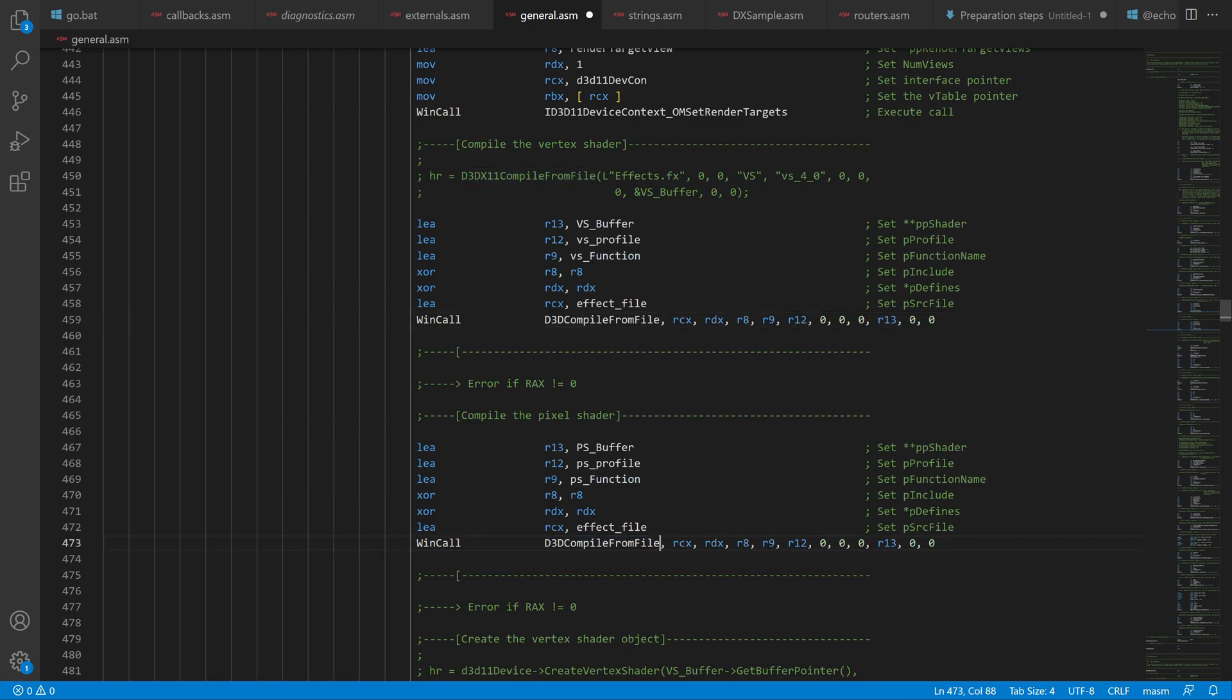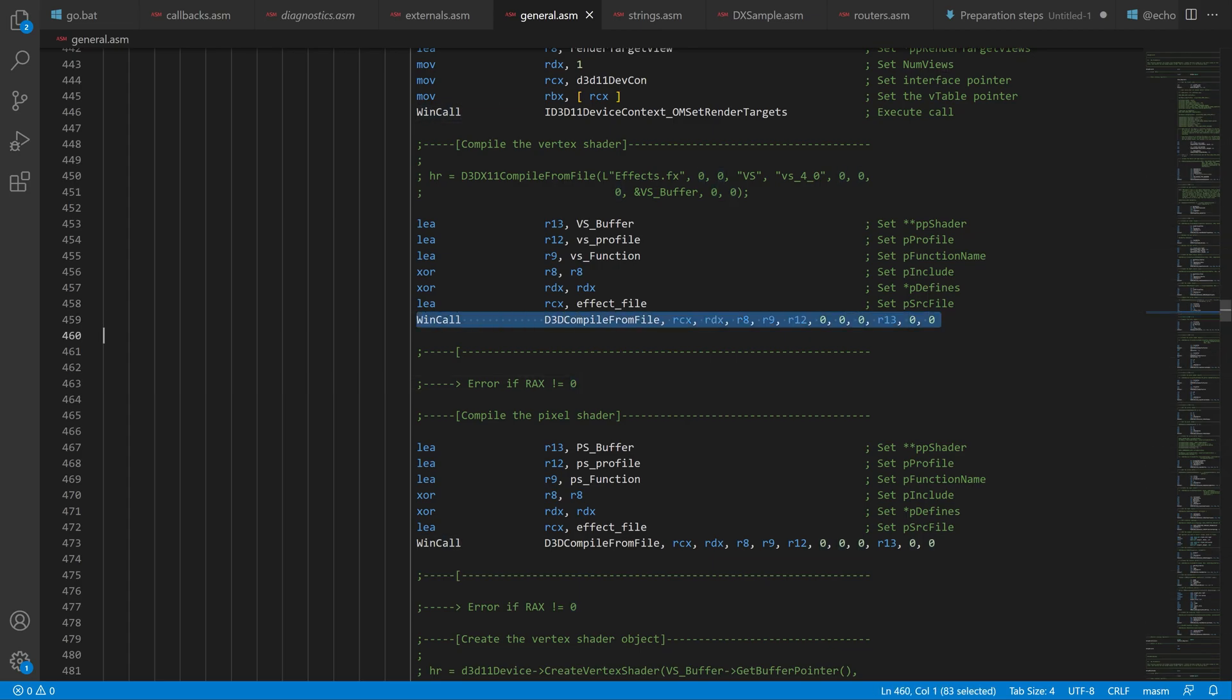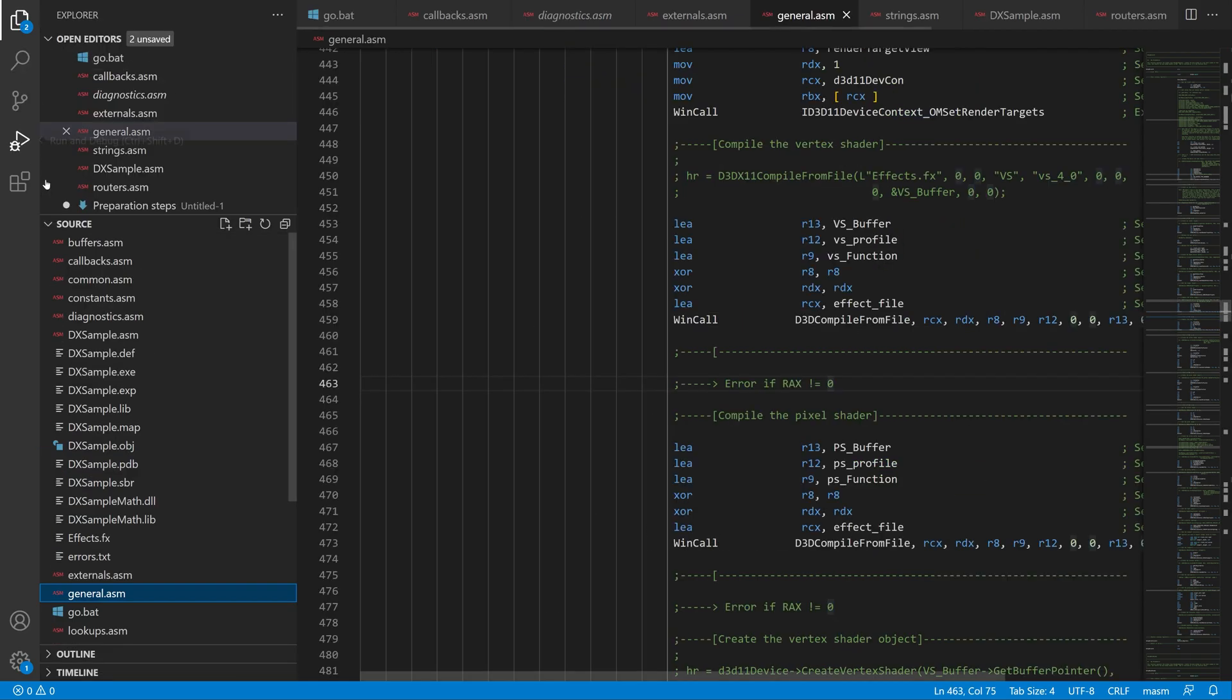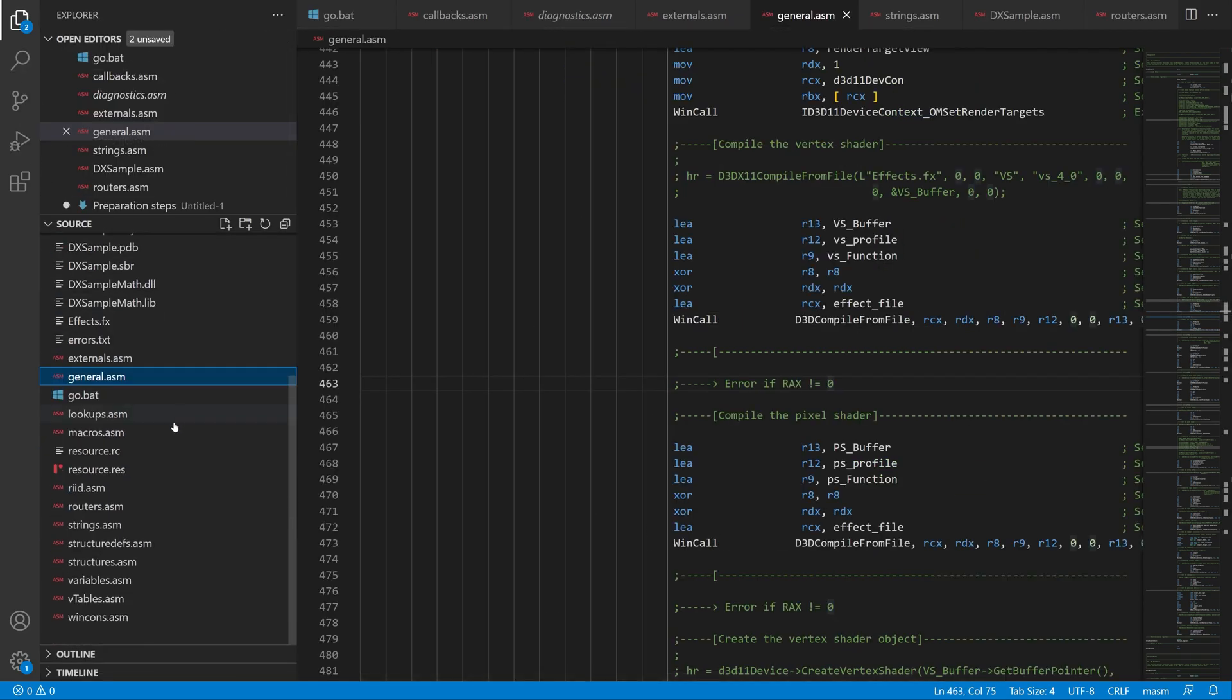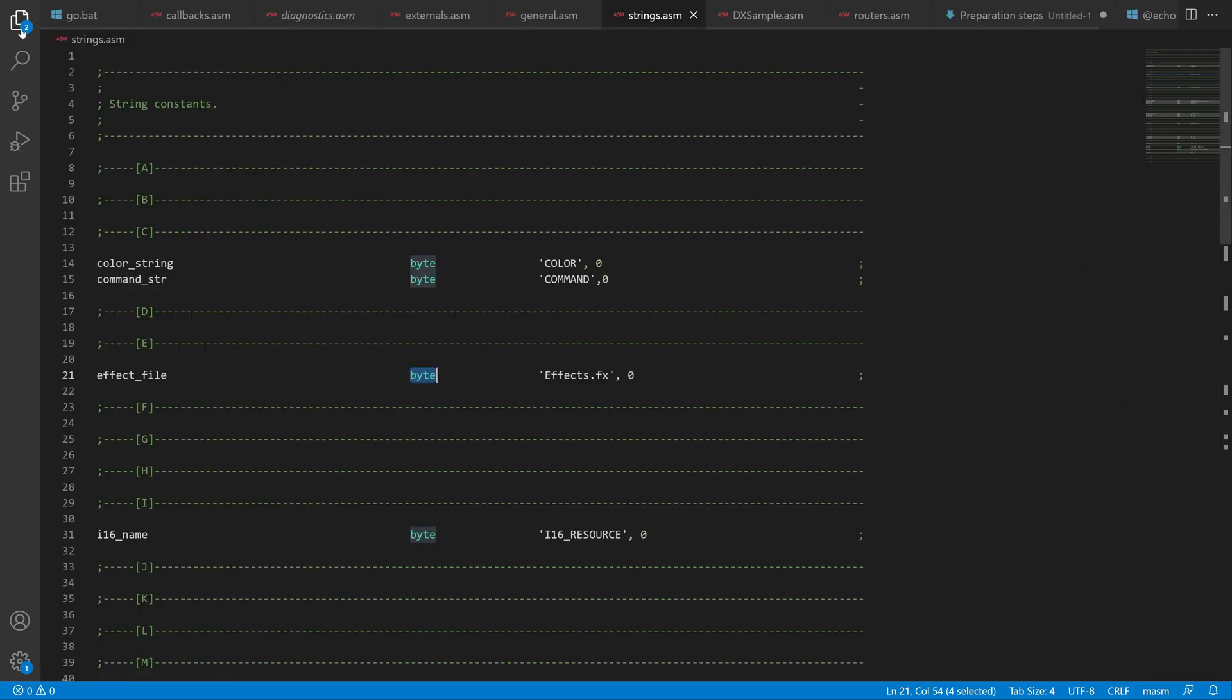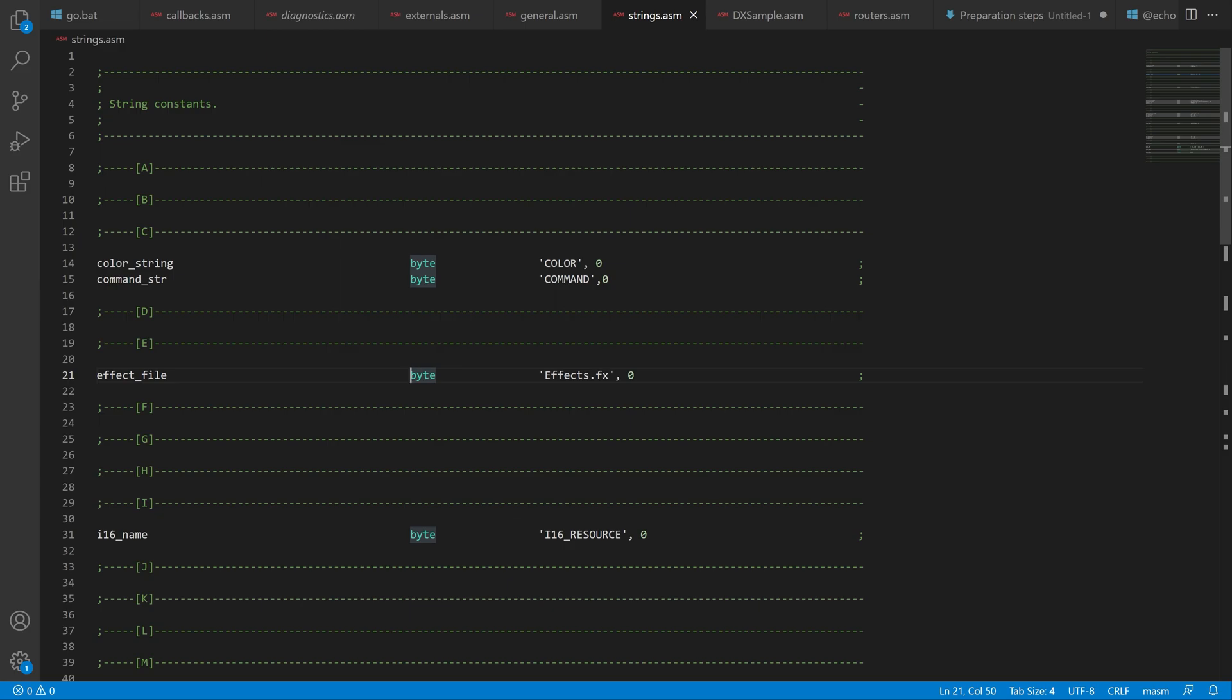And we also need to change some of the parameters because they have changed a little bit from the old version. And since the old version used an 8-bit character string for the shader file, the new function uses a wide character string.